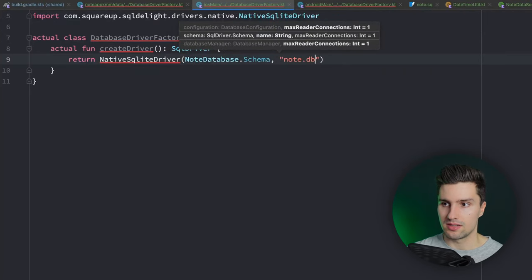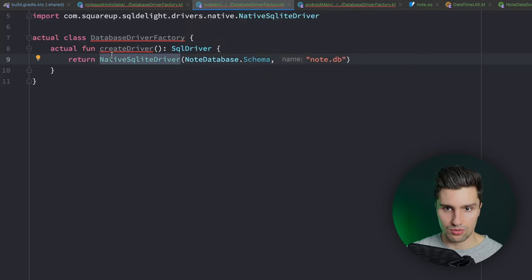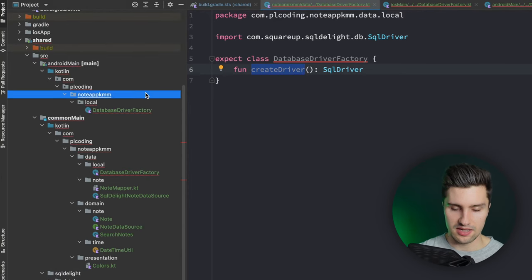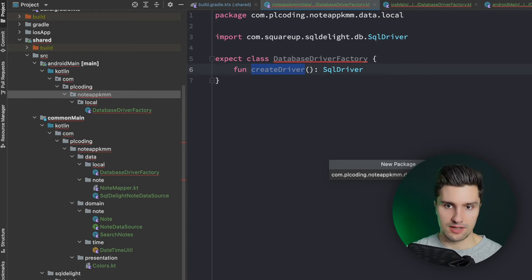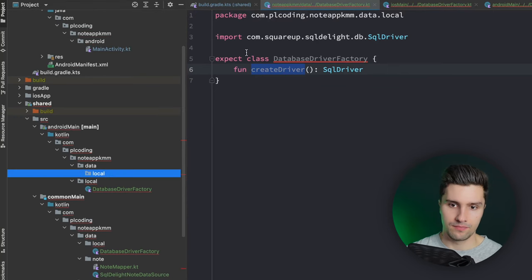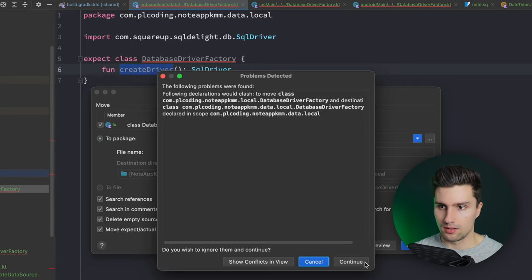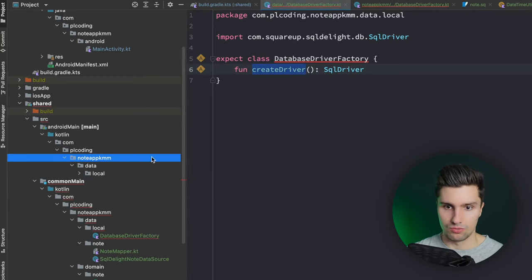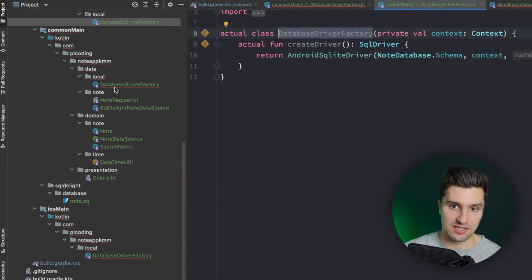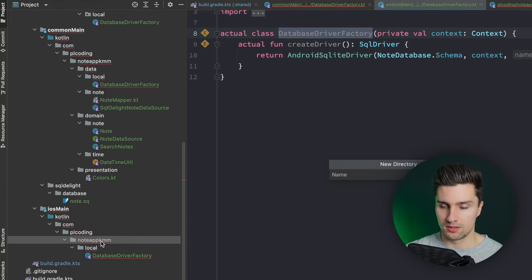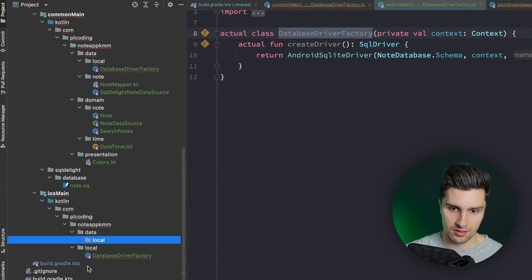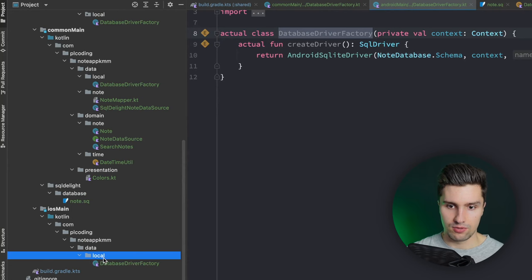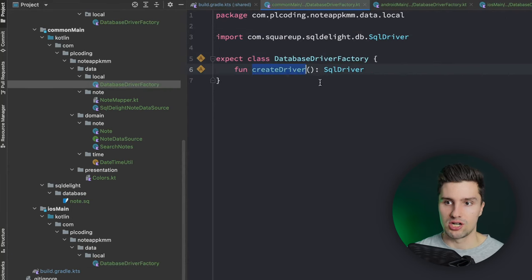For iOS in `iosMain/data/local`, create `actual class DatabaseDriverFactory` - no constructor needed - with `actual fun createDriver(): SqlDriver = NativeSqliteDriver(NodeDatabase.Schema, "nodeDB")`. The native driver doesn't need context. Note that the package structure must match exactly between `commonMain`, `androidMain`, and `iosMain` for the expect/actual pattern to work - that's why we needed to create matching `data/local` packages. Now the expect/actual is resolved with no errors.